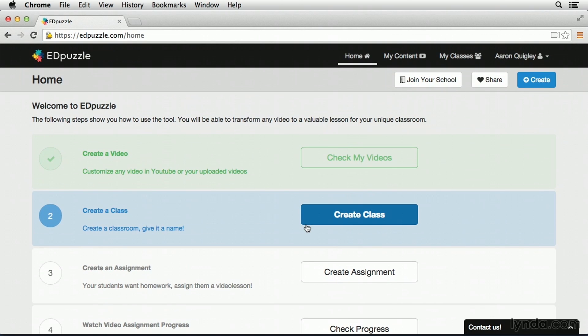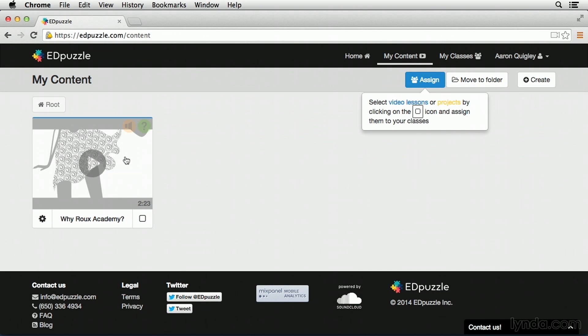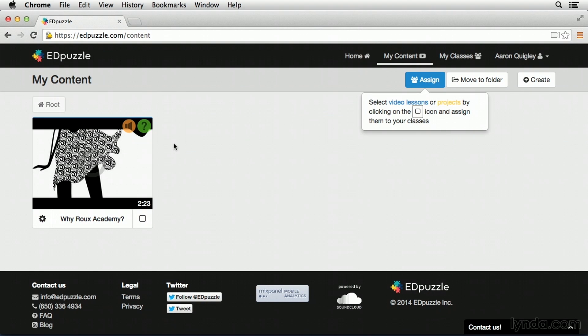In order to see how this plays out for our students, however, let's go and click on my content in the upper navigation, and take a look at our Roo Academy video. Now, if you remember, we added an audio note and a question, and in the upper right-hand corner of the video, I can see that there's icons showing that this video has an audio note, as well as a question.